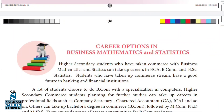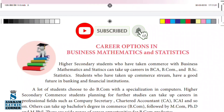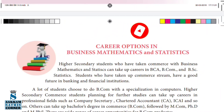Welcome students. Today we are going to talk about career options in business mathematics and statistics. Higher secondary students who have taken commerce with business mathematics and statistics can take up careers in BCA, BCom, and BSc Statistics. BCA is a Bachelor of Computer Application.